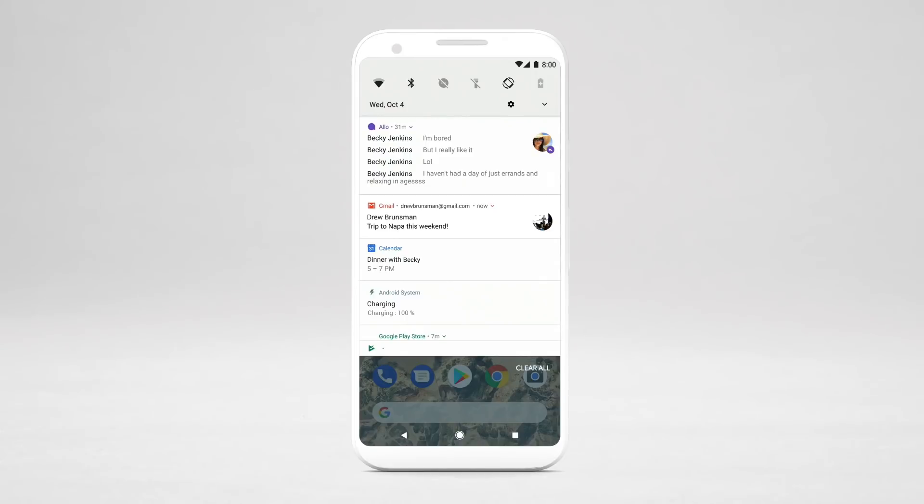Some notifications have actionable options such as Reply or Archive. Tap the down arrow or swipe down on the notification to expand it.